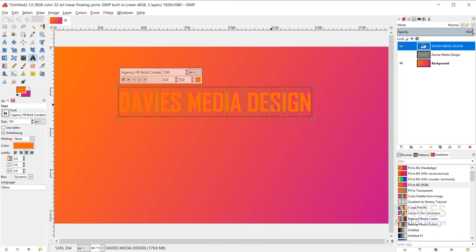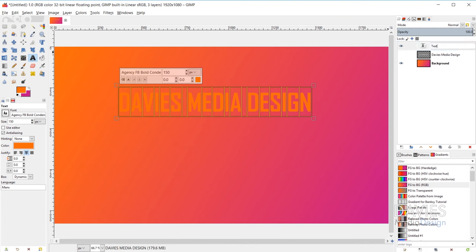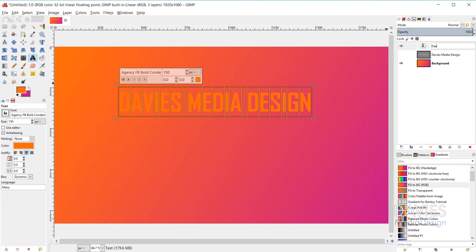The name of your text layer will by default take on your first line of text. So if Davies Media Design is your first line, the layer will be named Davies Media Design. You can always click on it and rename it to whatever you want — like any other layer in GIMP.